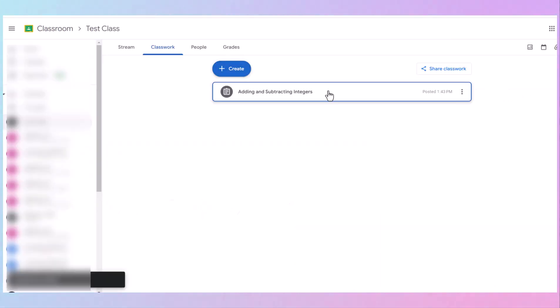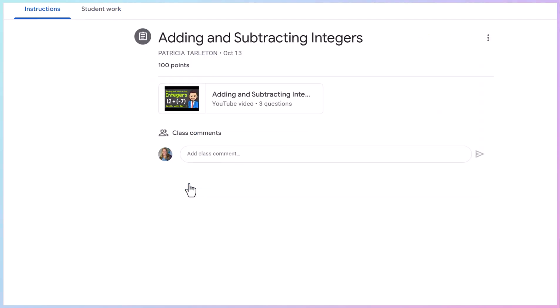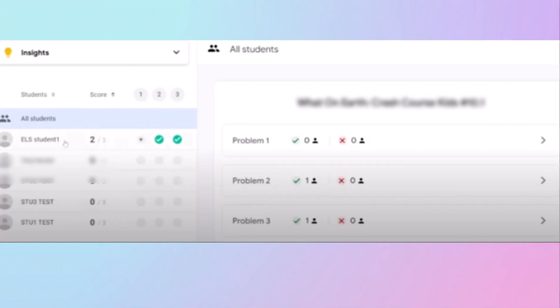So there it is. Once your students have finished the assignment, you're going to go back into the assignment under Classwork. Go to View Instructions. Then you want to go right here to Student Work. You will have all your students listed here. Then you're going to go into Class Insights.